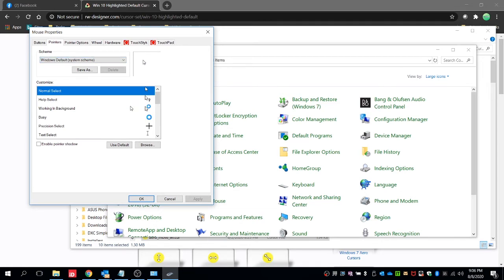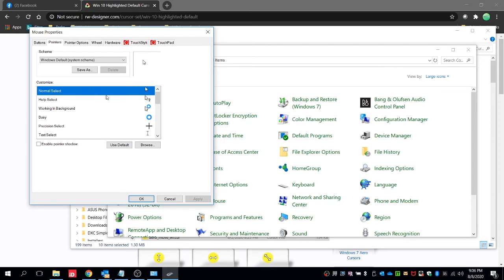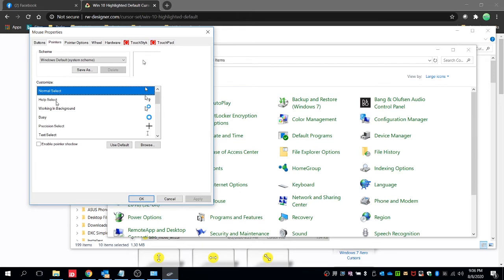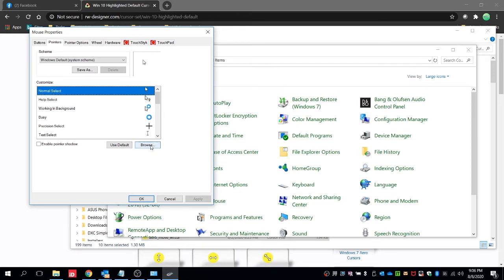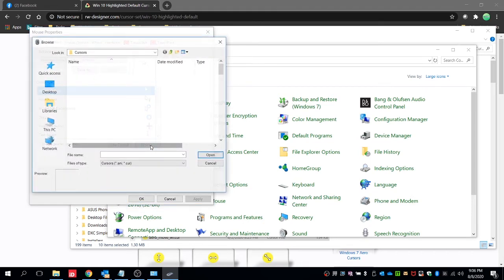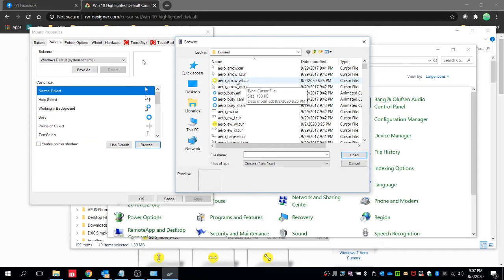So for this we should modify this default cursor. Just select on this, for example normal select, then click on browse and then choose the highlighted cursor or arrow similar to this